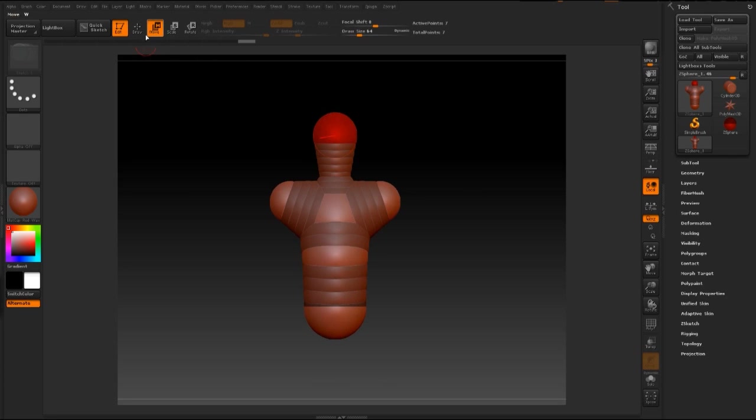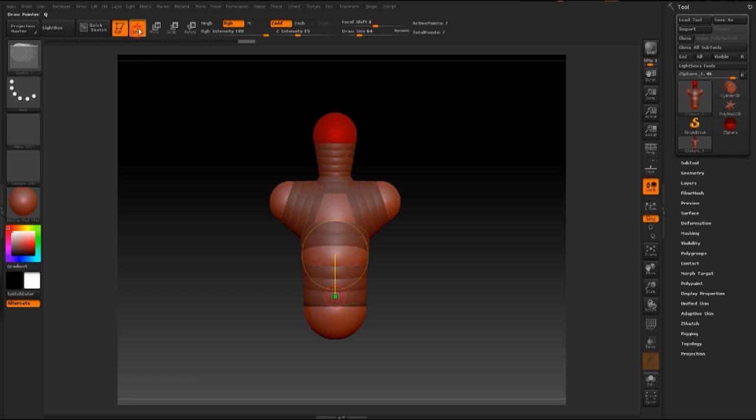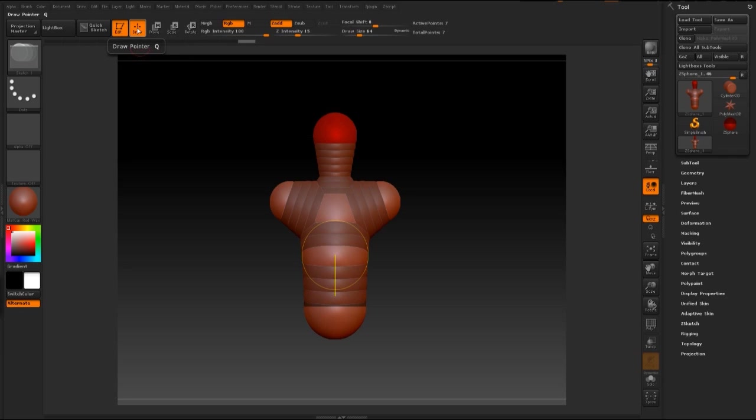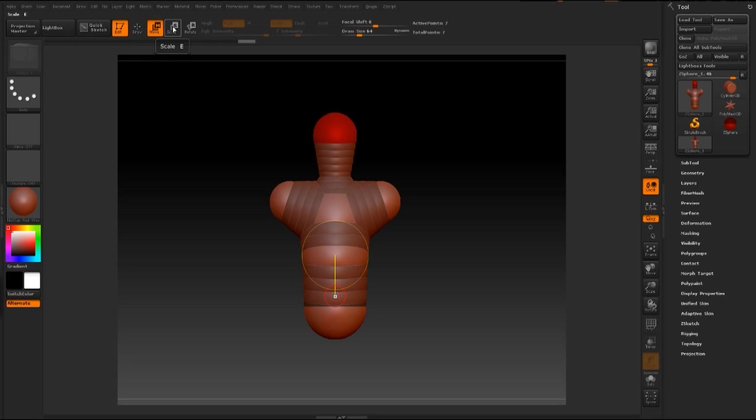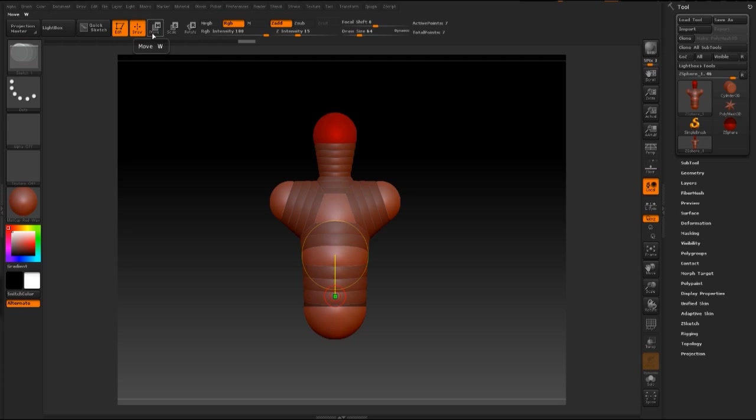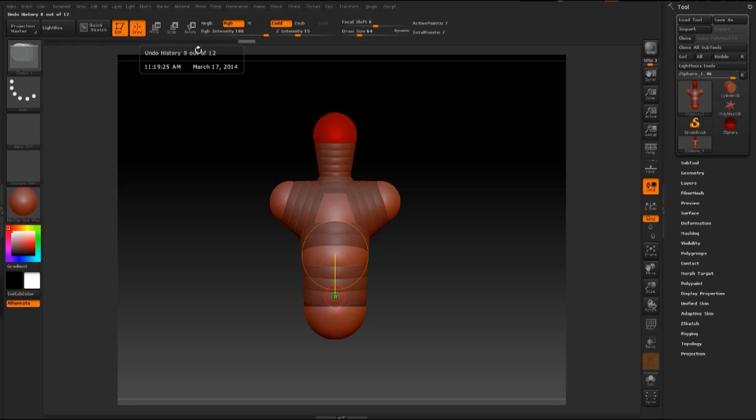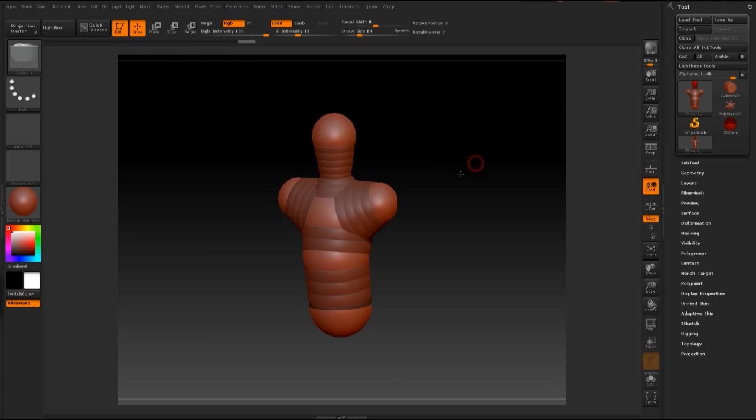Now, these different modes that you see here have hotkeys for them. If you go and hover your mouse over here, the draw mode is Q for the hotkey. So if you press Q on your keyboard, it will go out to draw mode. For the move, it's W. For scale, it's E on your keyboard. Rotate is R on your keyboard. So instead of me going back to these and clicking them, I'm just going to use hotkeys for them.